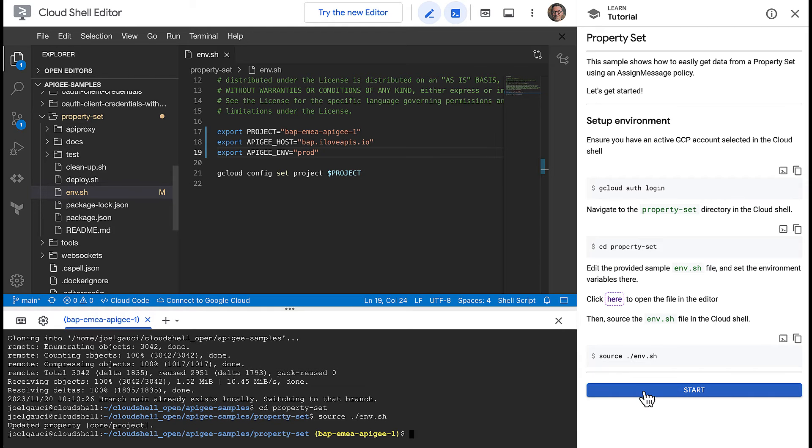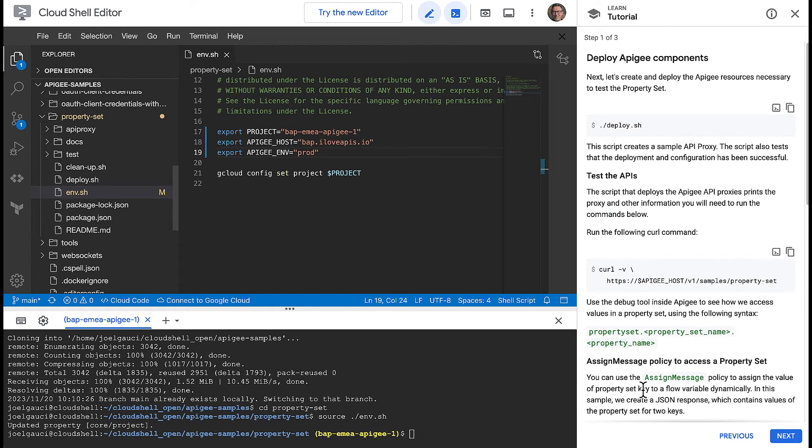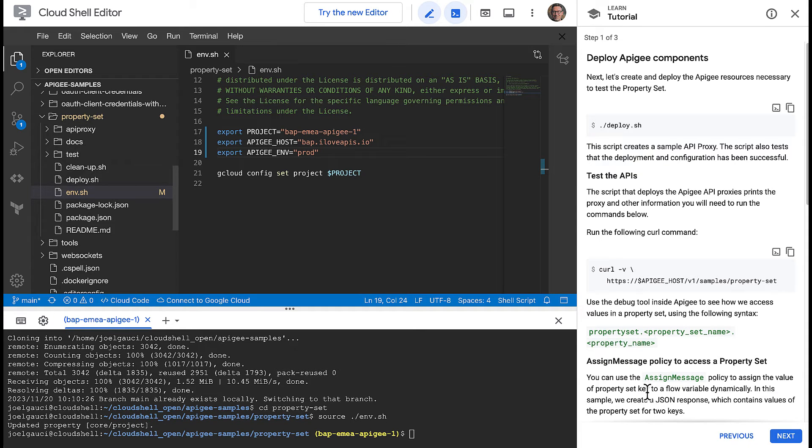Next, run the included script to deploy the sample to your Apigee instance. This might take a minute to complete.